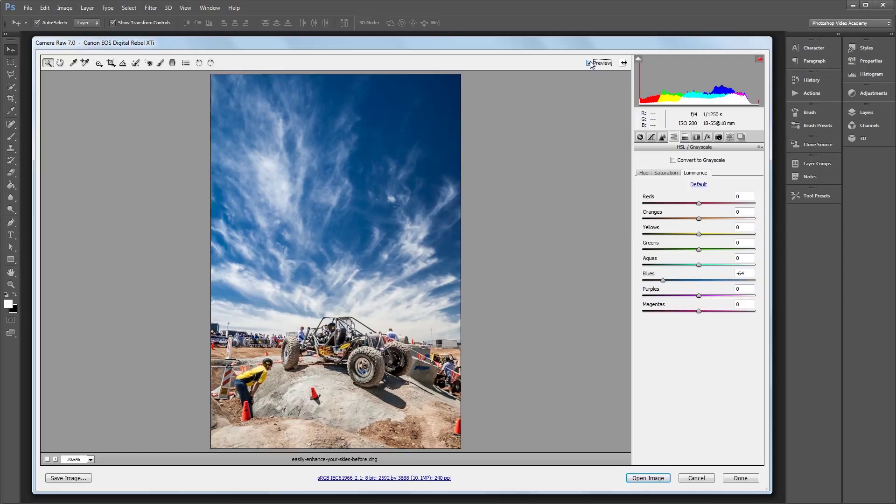You can do this in both Photoshop and Lightroom since they both use Adobe Camera Raw to process photos. Plus, you can use this same method with JPEGs and other non-RAW files too.